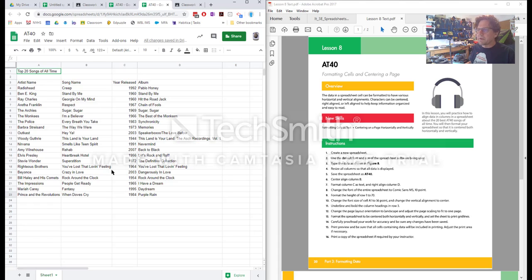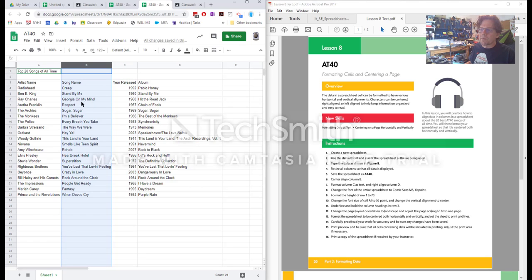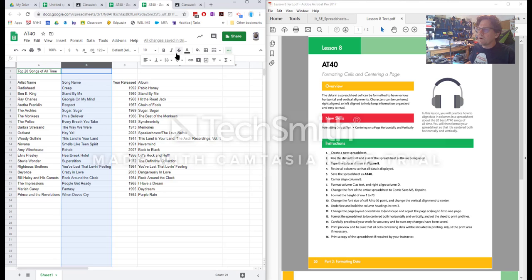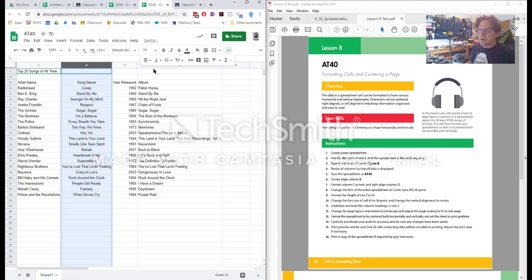Center align column B. So again to choose a column we click on the entire letter and that will choose the entire column. We want to center align so we want these words to all be centered within this column. So we're gonna go to this alignment picture here and we're gonna choose center.